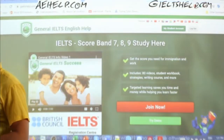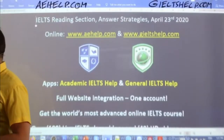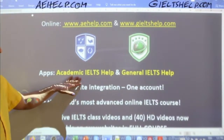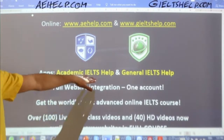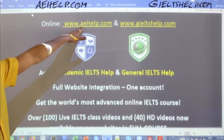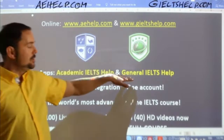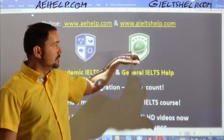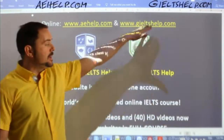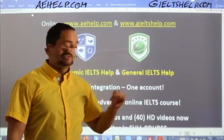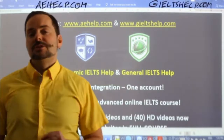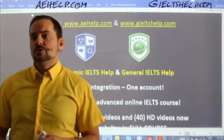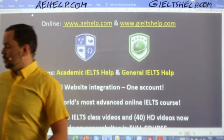Nice to see many members joining in. Students, when you have access to our websites, don't forget to download and install the apps also. The academic IELTS help app links to your aehelp.com account, and for general IELTS, the general IELTS help app links to that account. Just look for the logos in your app stores. By linking the website and the app together, you can use the same materials on your phone, computer, and tablet — super convenient.